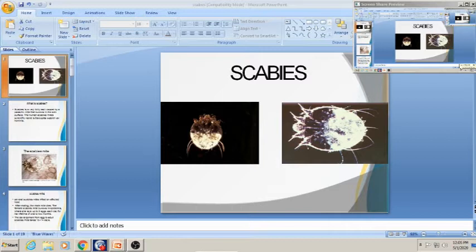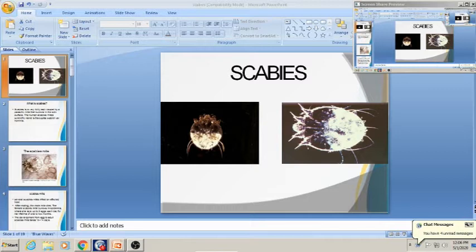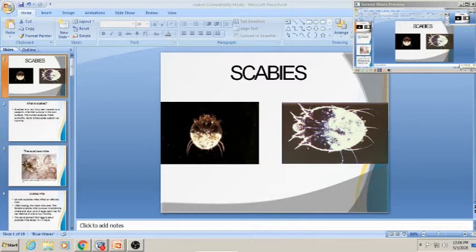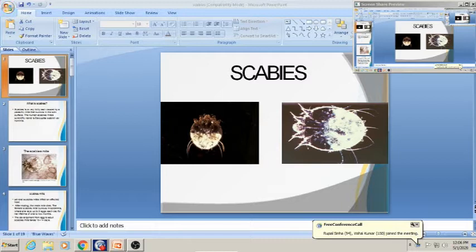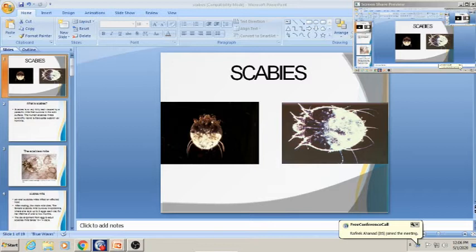Today we will be discussing the two most important ectoparasitic infestations in humans. Ectoparasitic infections are the most common type of cutaneous infestations, usually present over the skin. They are also important because they are indicators of socioeconomic status, cleanliness, and living standards, as overcrowding and poor hygiene are major contributing factors.